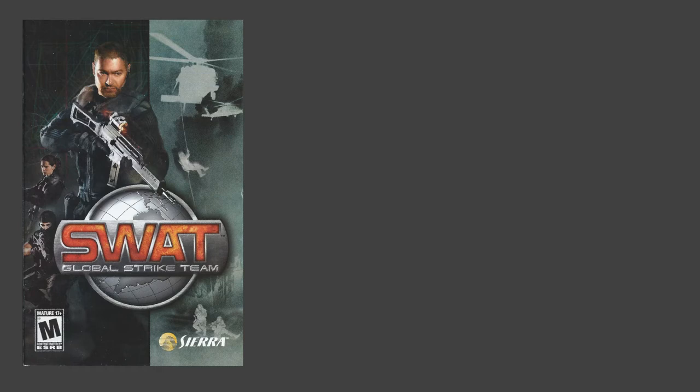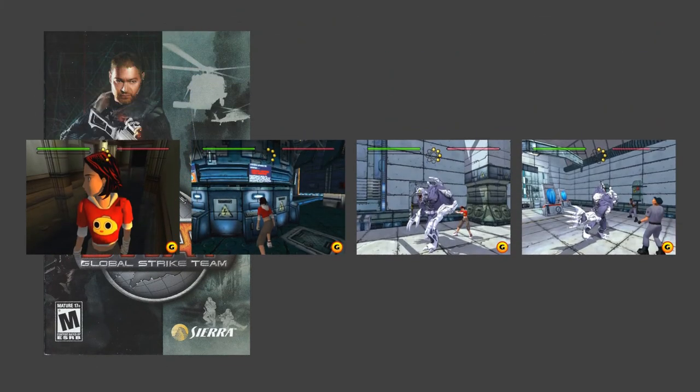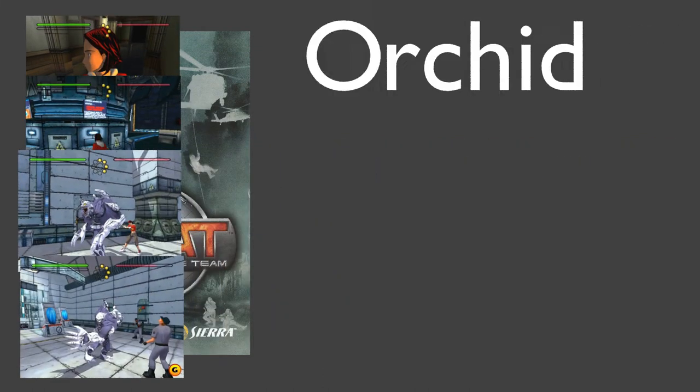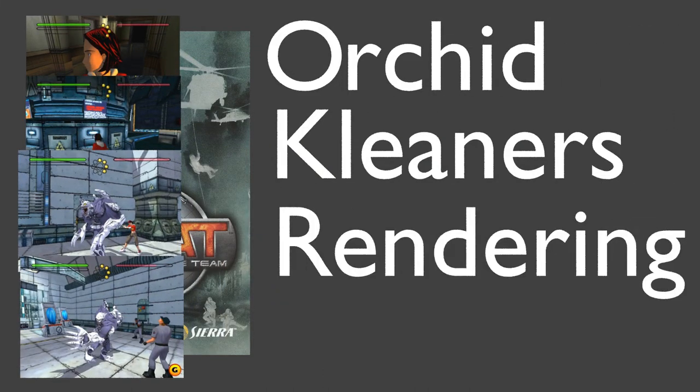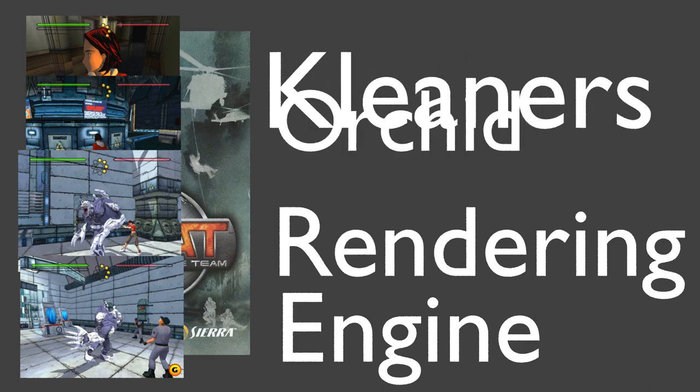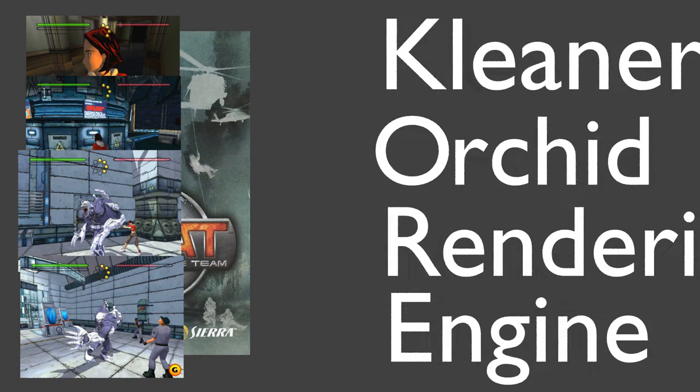During the early stages of development of the Xbox engine, another project started up and we decided to share the rendering technology. That project was called Orchid, and we named the engine we shared Oka for Orchid and Cleaner's rendering engine. Of course, a much cooler name would have been Core, but by the time we realized that it was too late.